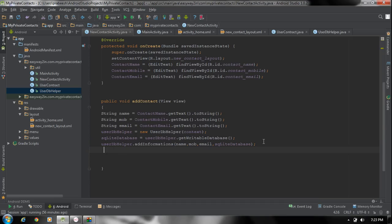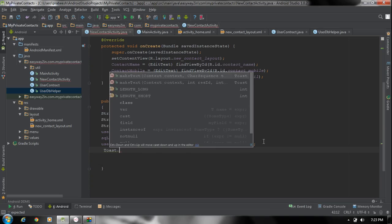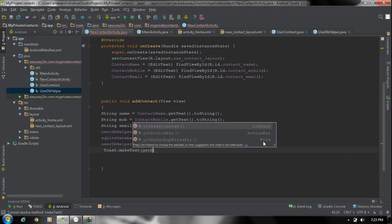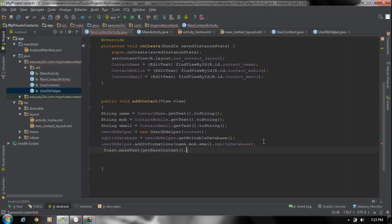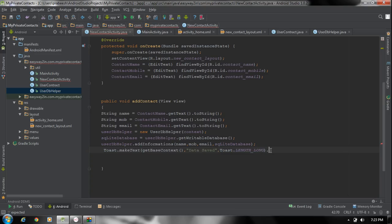And finally we have to close the database. Before going to close the database, display a Toast message using Toast.makeText() — get the context, set the message as one row data saved, and specify the length as Toast.LENGTH_LONG — and call show() to make it visible. After finishing all these activities we have to close the database.